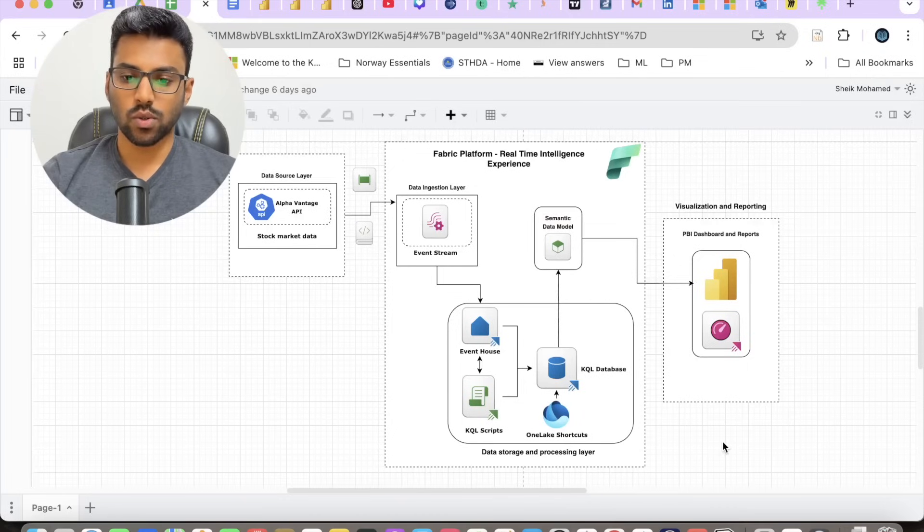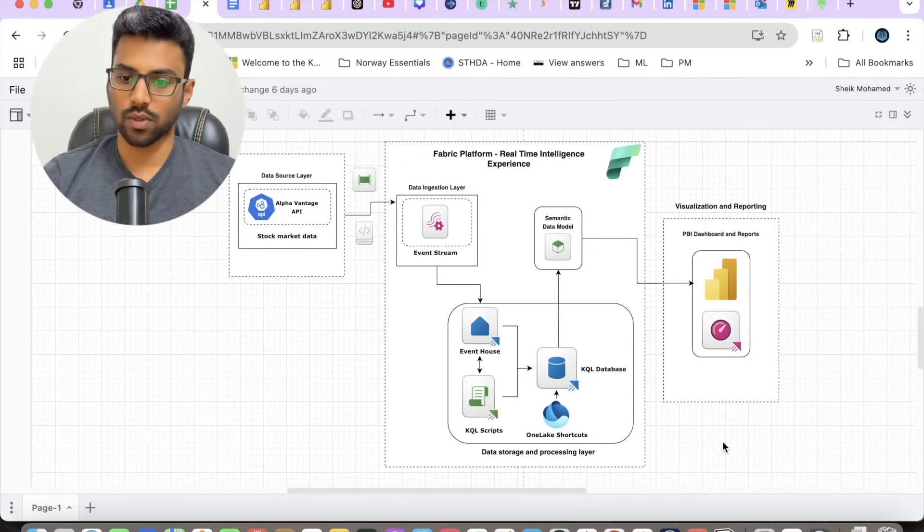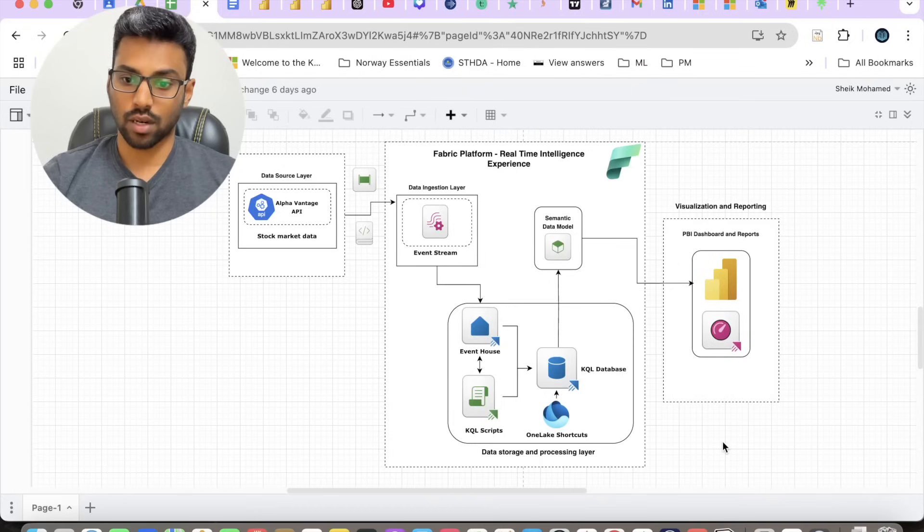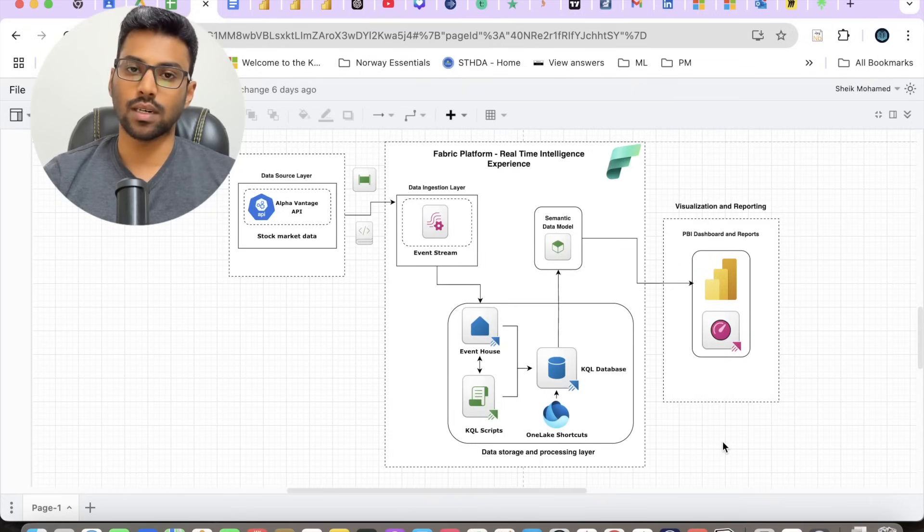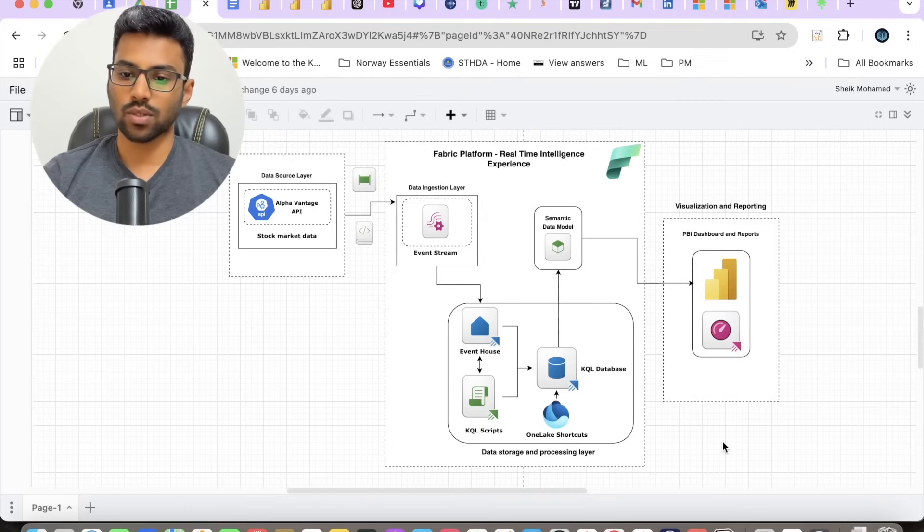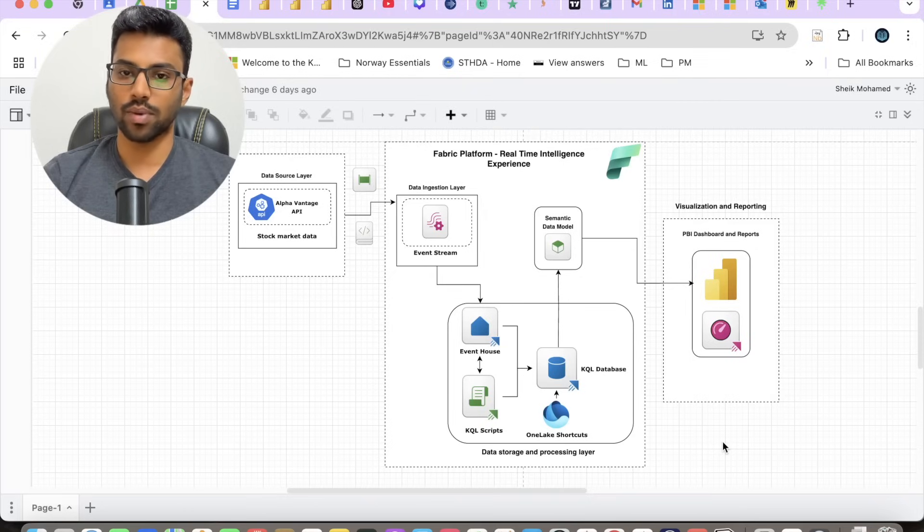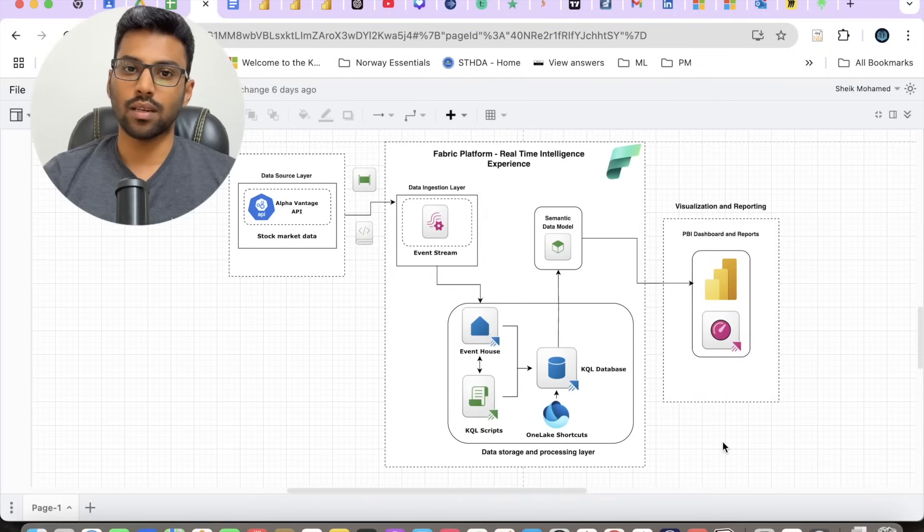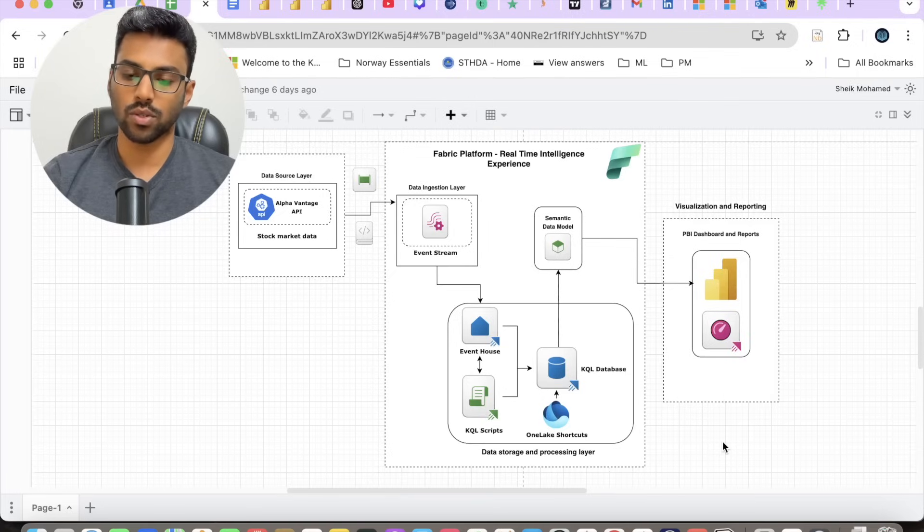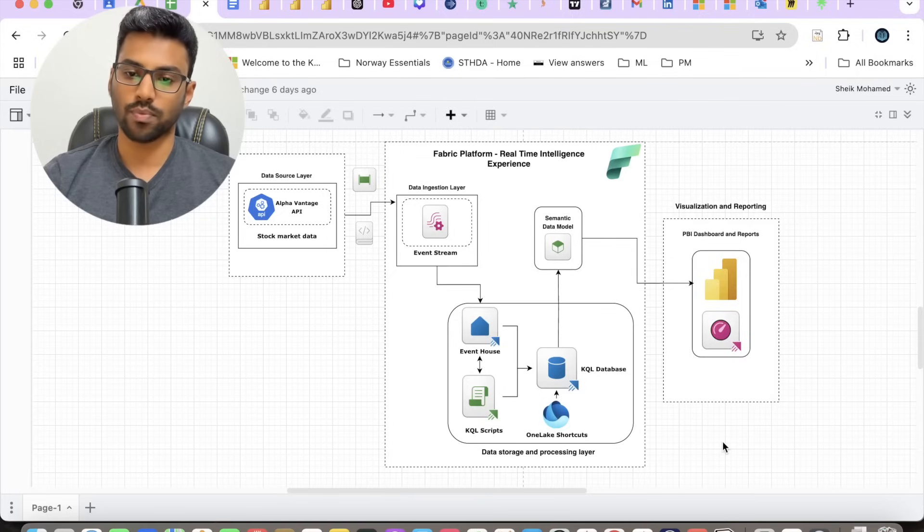By the end of this course, you will not only understand how these components work inside Fabric but how they fit together to build a robust near real-time analytics solution. This course is highly hands-on, so please remember we'll be extensively applying the concepts that we'll be learning in this course instead of just watching the demos.